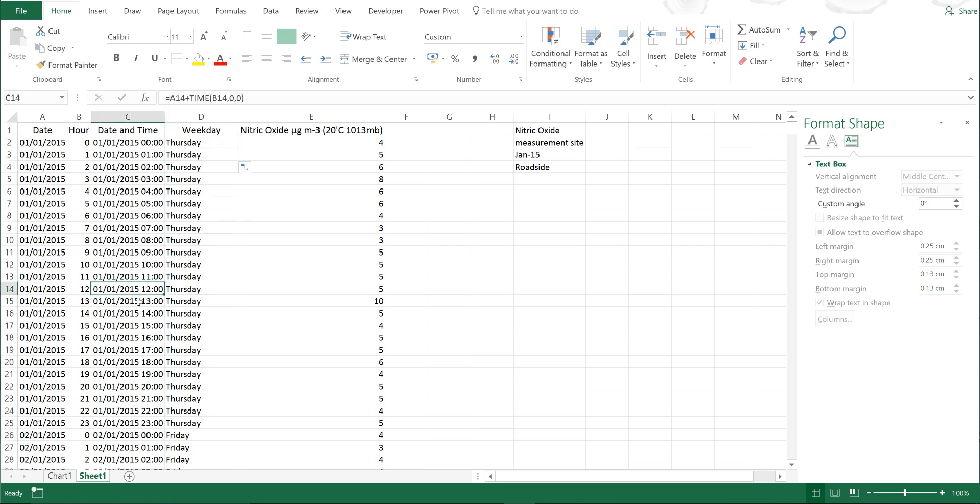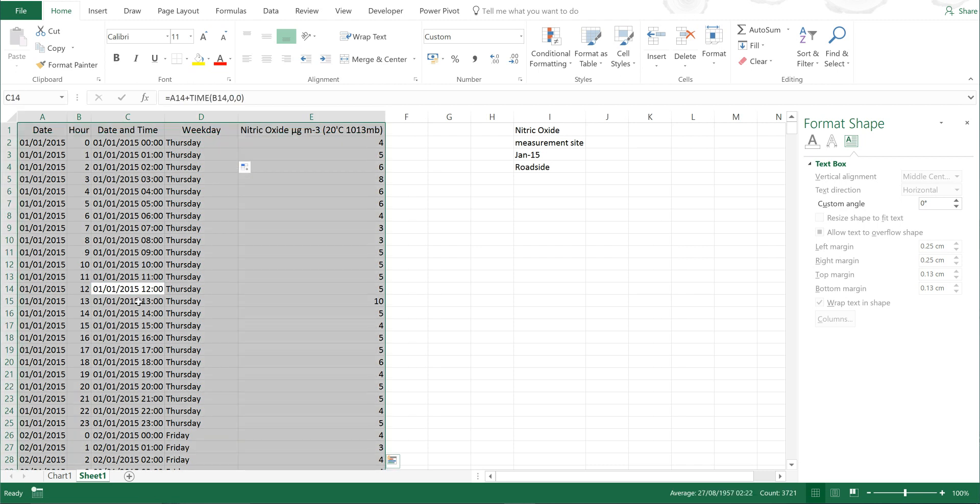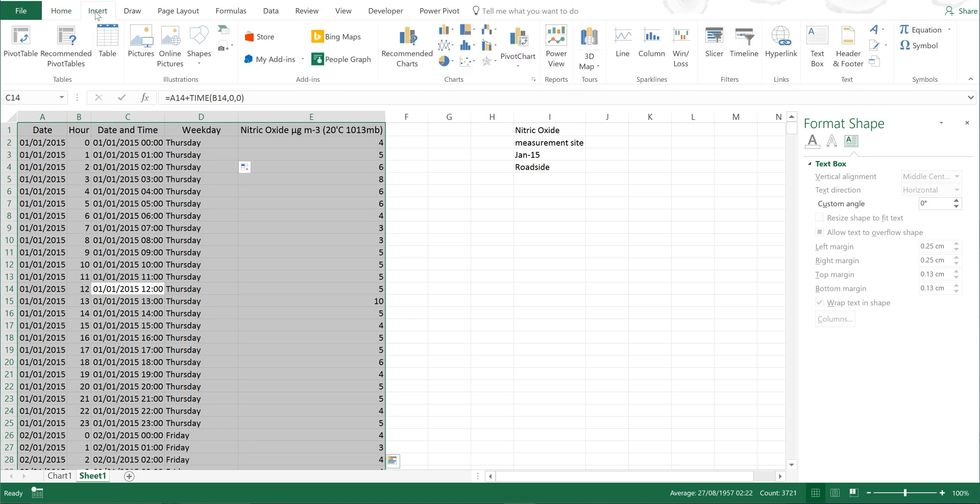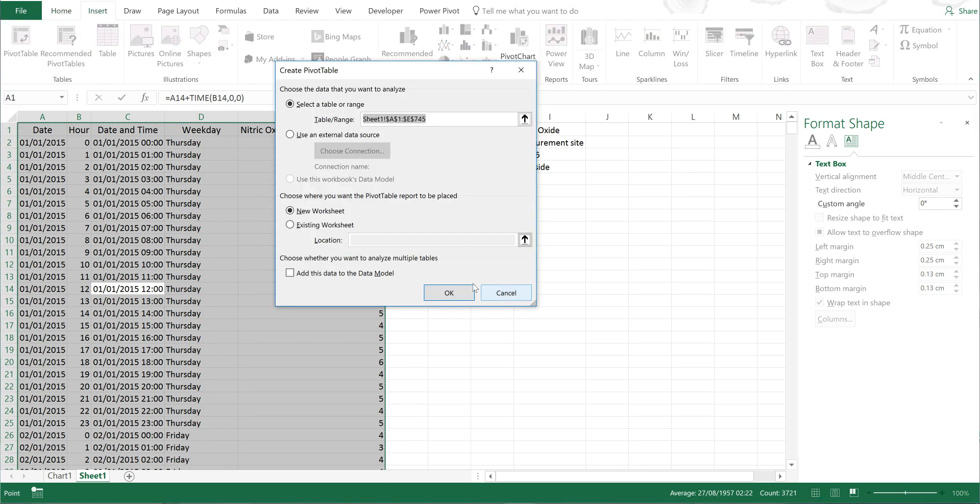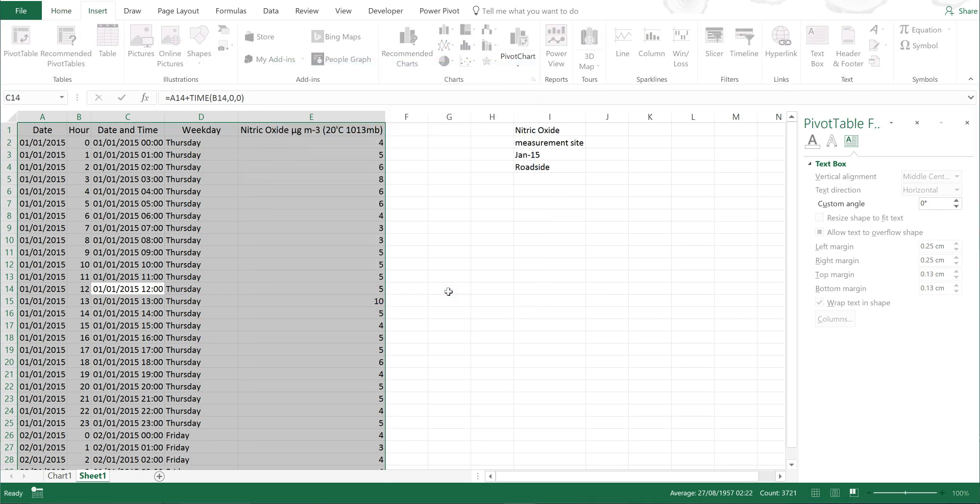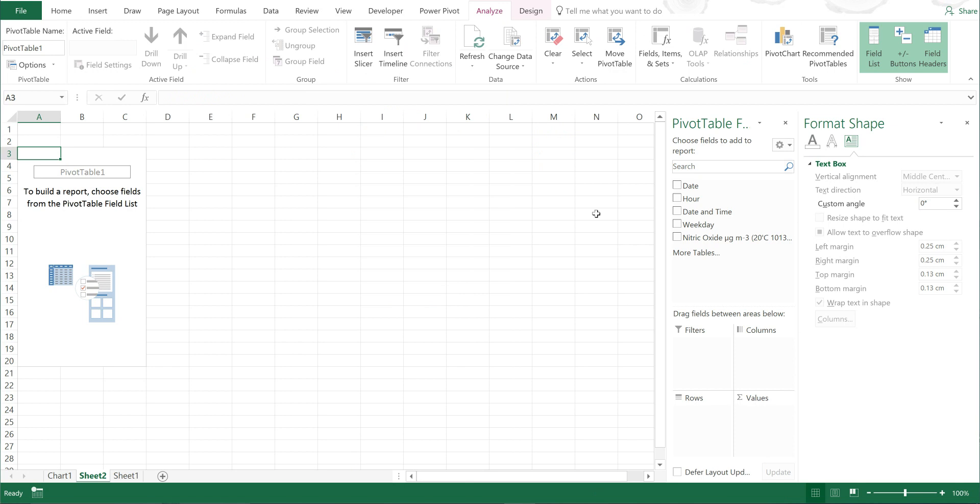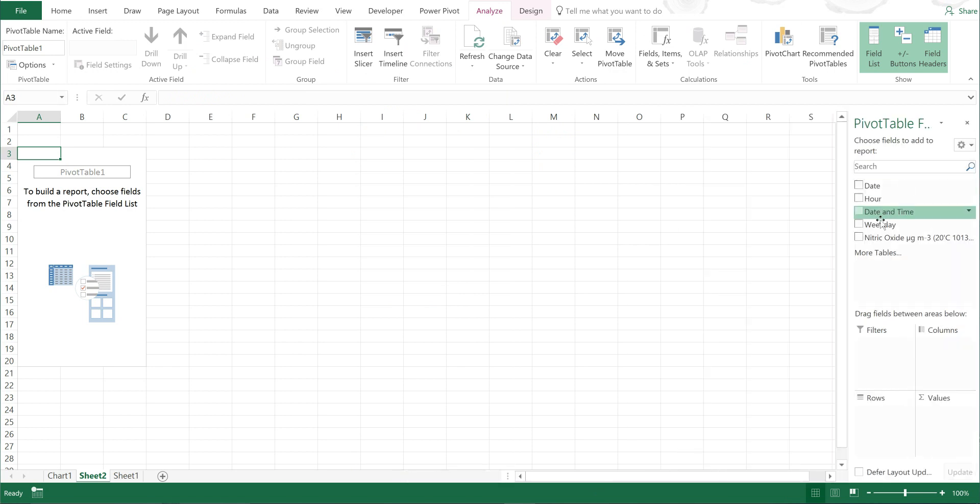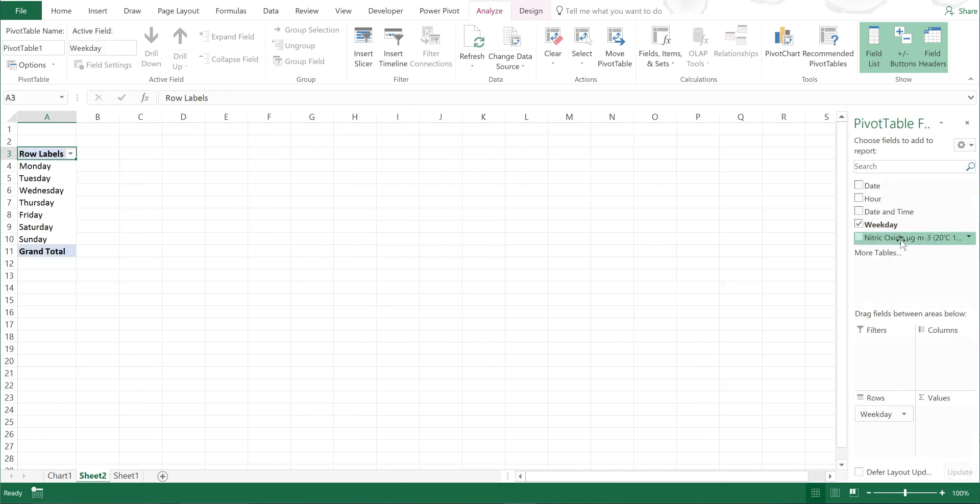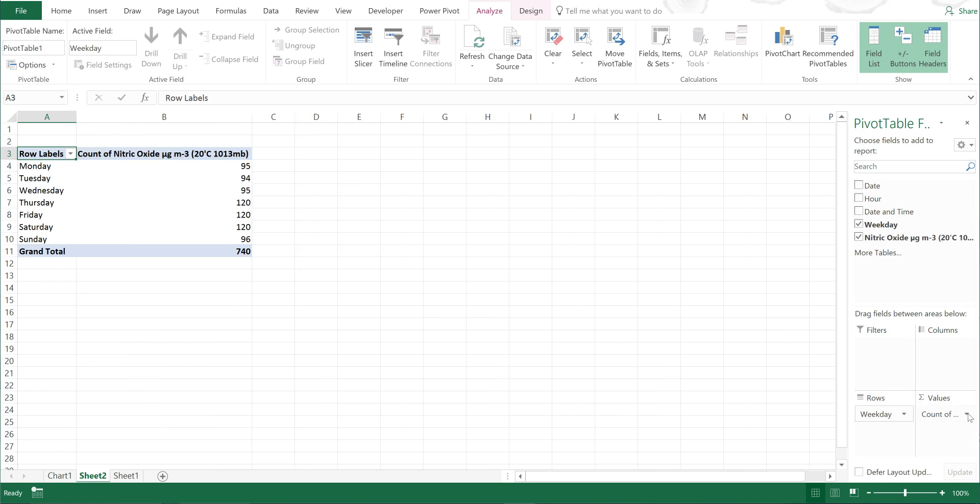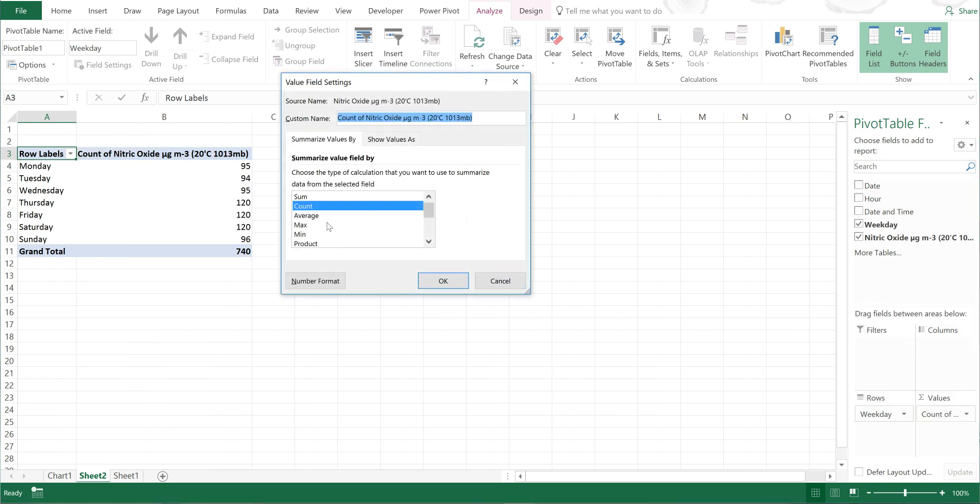Now I have that, I can press Control+A to highlight the whole of this table, and then go to Insert and insert pivot table, and OK. Now I can put the weekdays in the rows and the nitric oxide in the values. I can change that to the average.